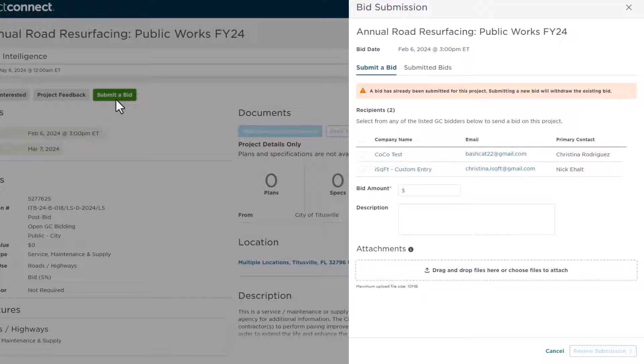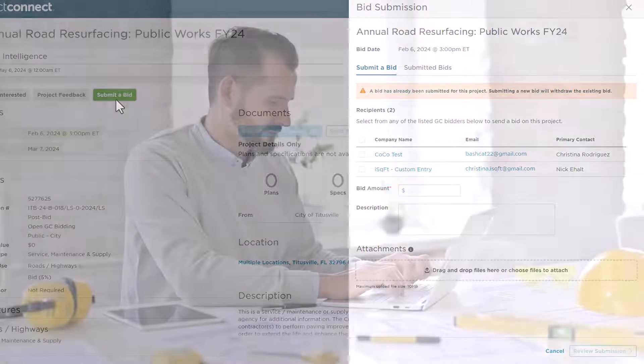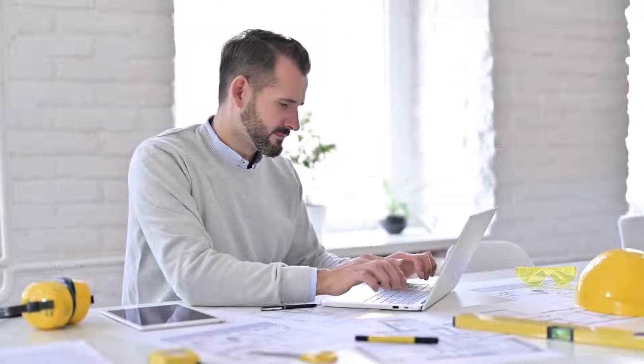Lastly, if circumstances change and you need to withdraw your bid, simply go back through the submission process and enter $0 in the amount box. By using the Bid Submission tool, submitting bids to general contractors has never been easier. You can now save time on your bidding logistics and work more efficiently than ever.